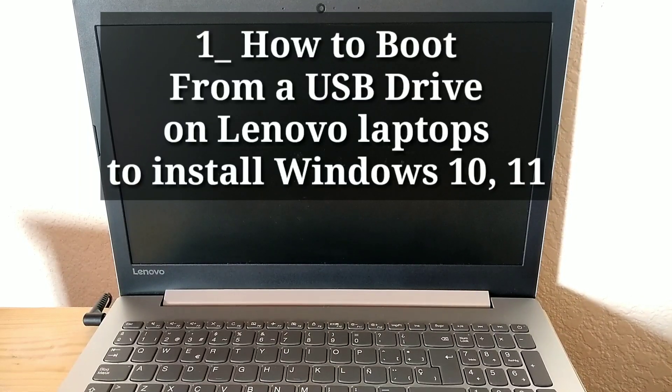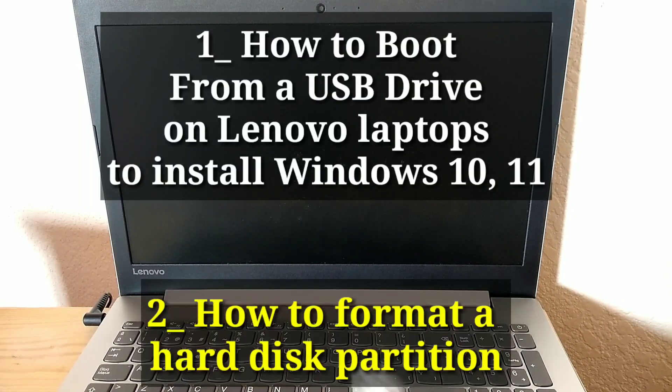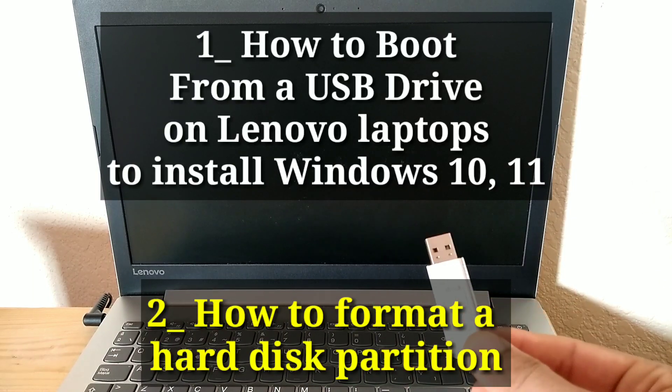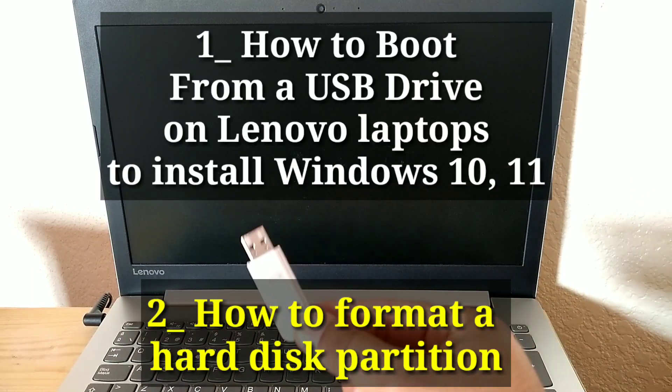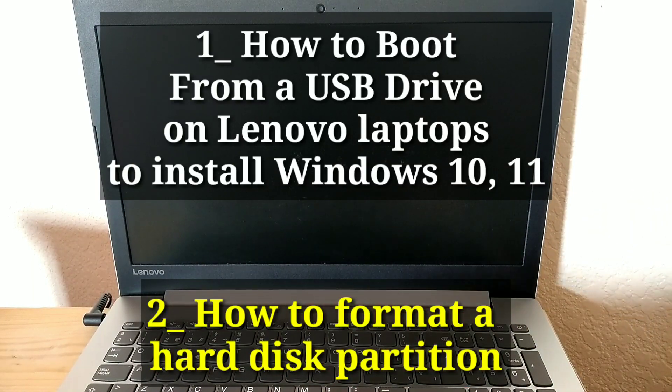How to boot from a USB drive on Lenovo laptops to install Windows 10 or 11. How to format a hard disk partition.